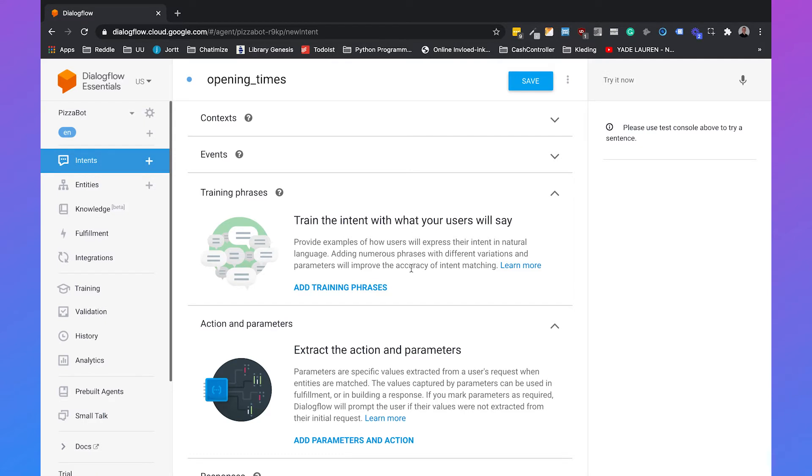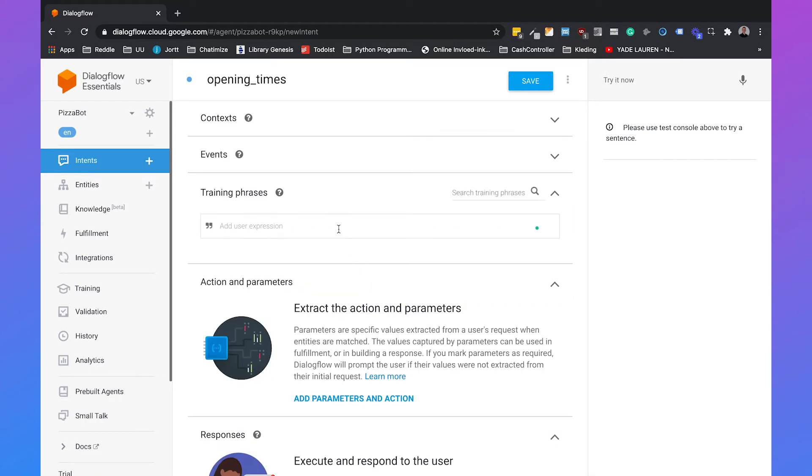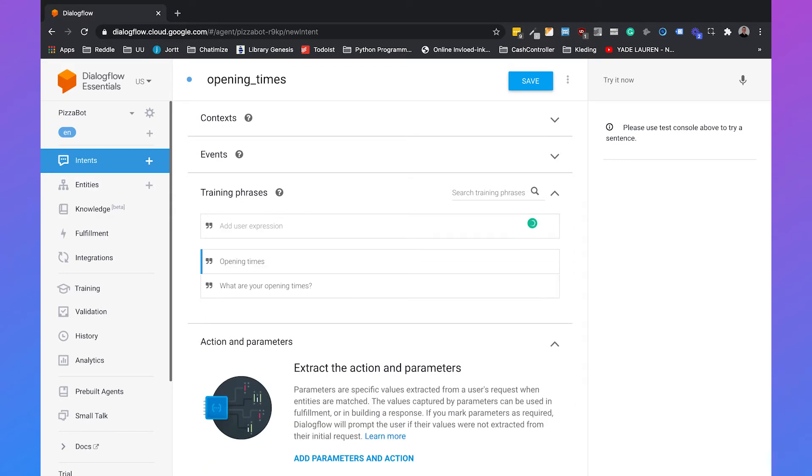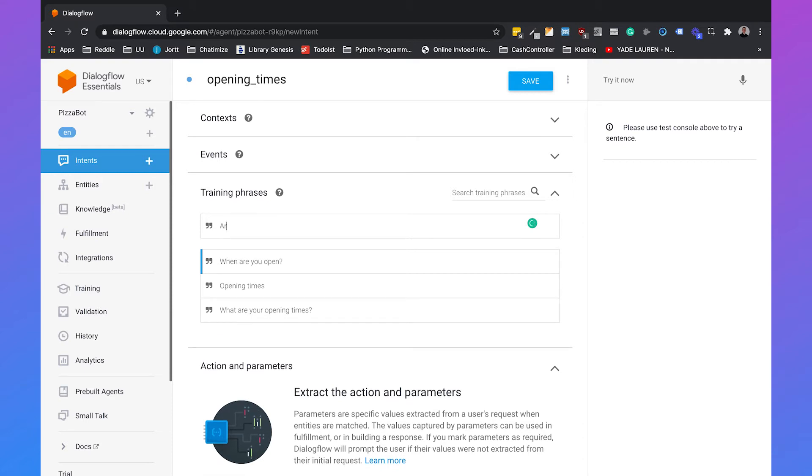And then we can add training phrases. So we can add what are your opening times? Just opening times. When are you open? And are you open every day?